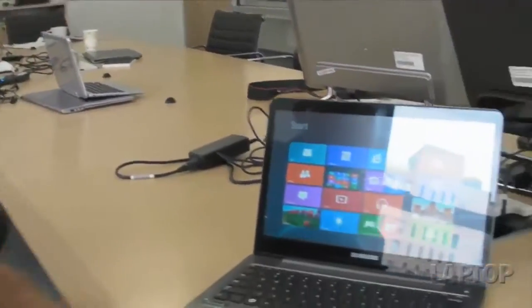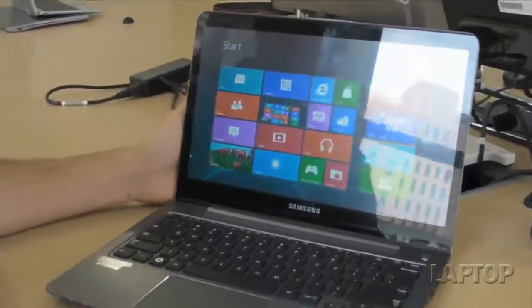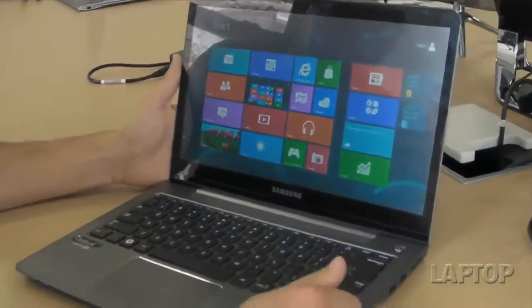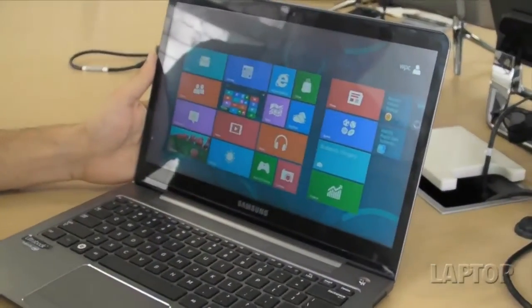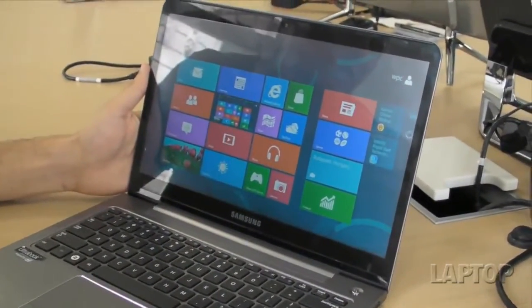It's a Windows 8 clamshell that you can reach out and touch. We're taking a quick look at the Samsung Series 5 Ultra. It's a new Ultrabook coming out from Samsung just in time for the launch of Windows 8.